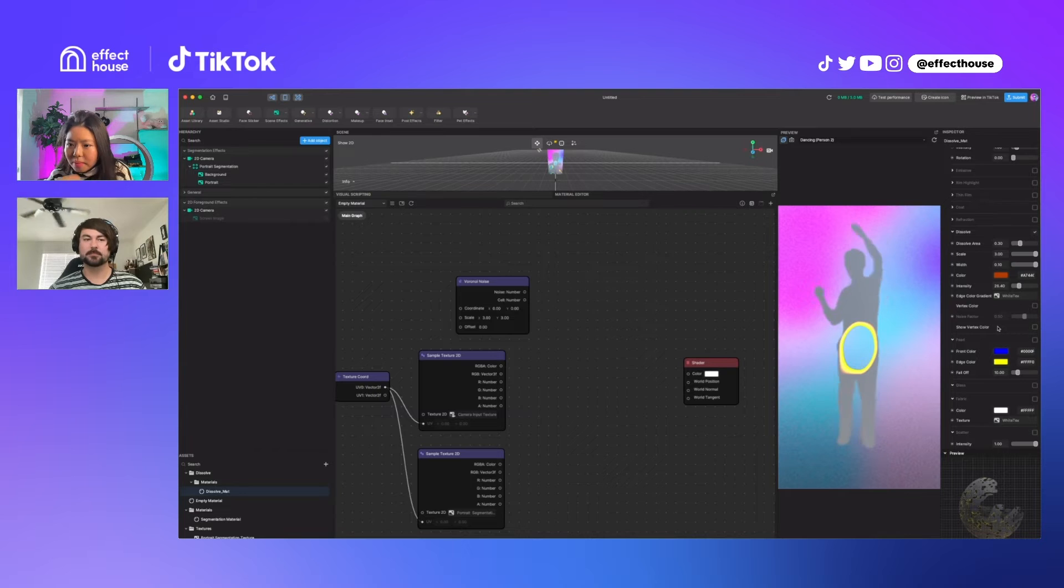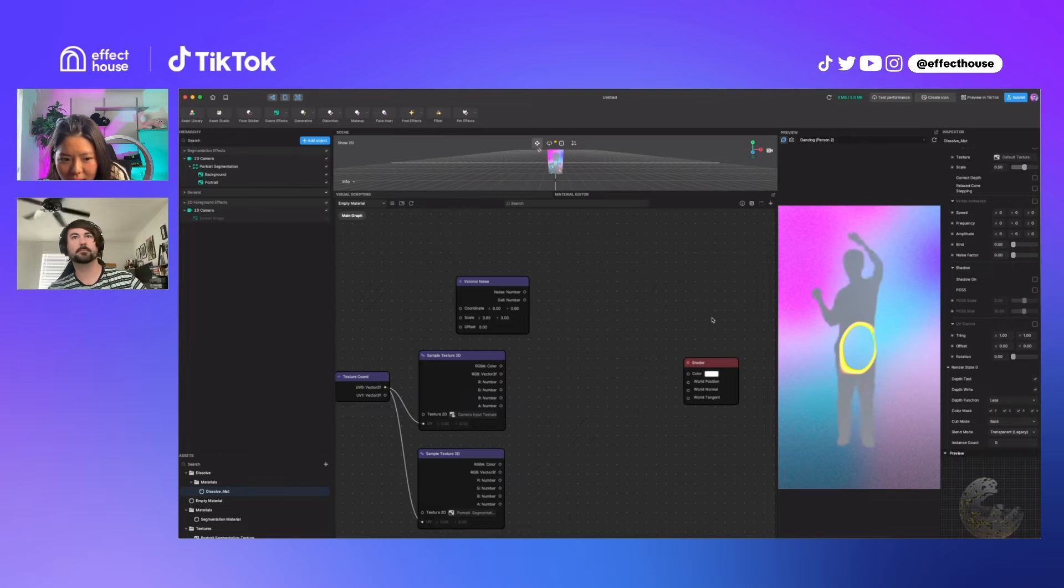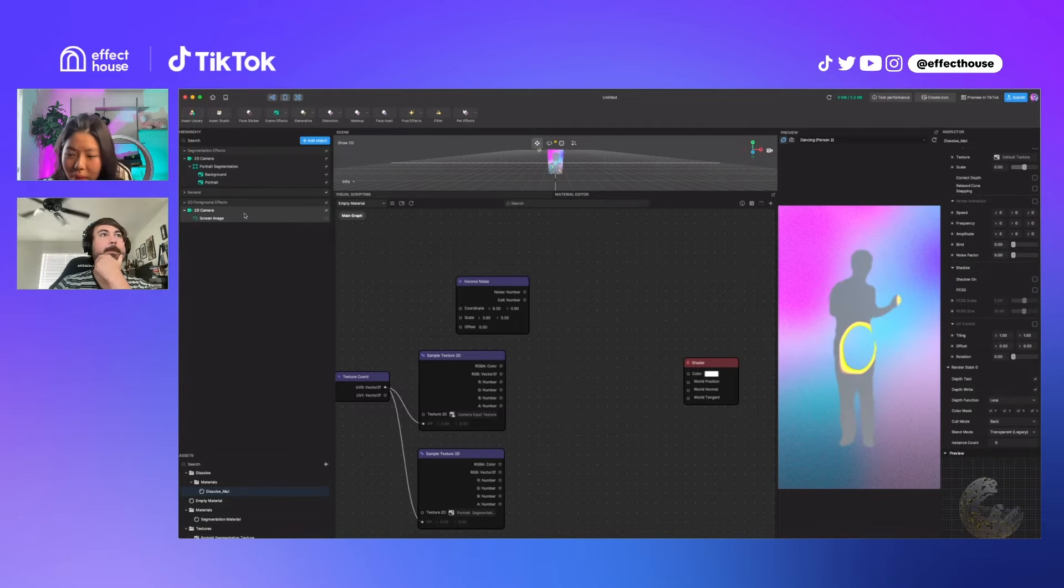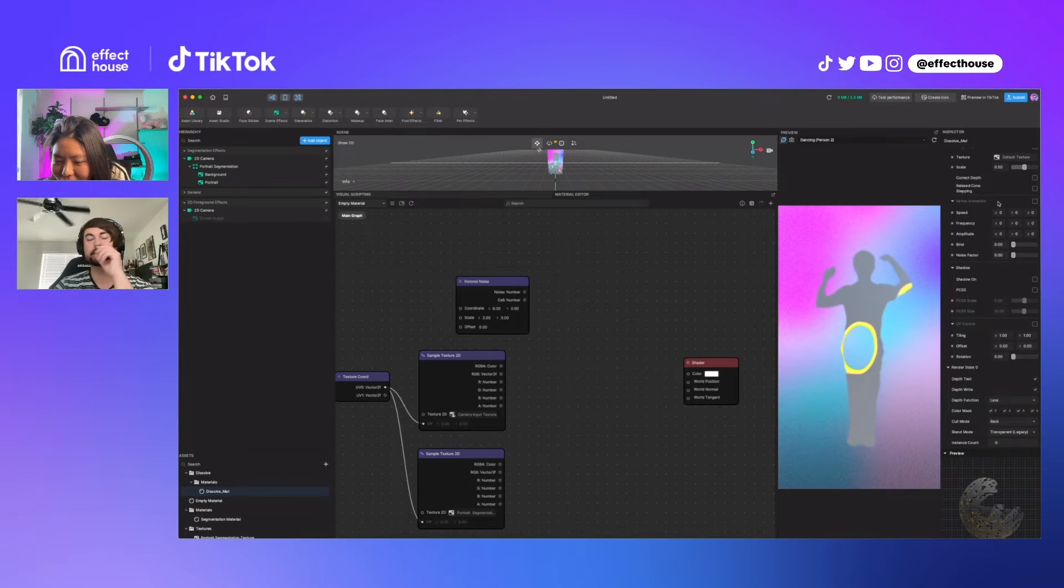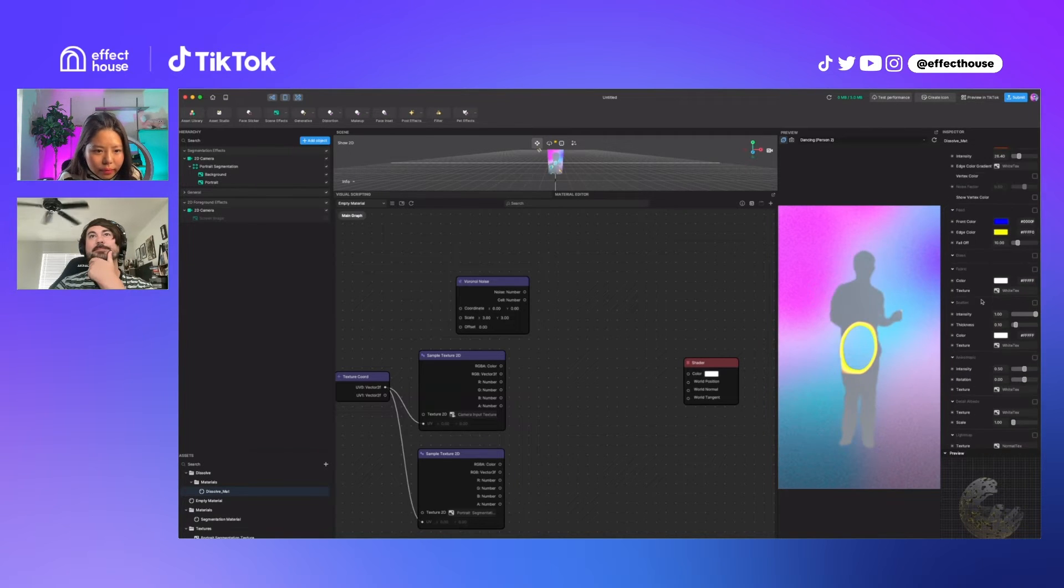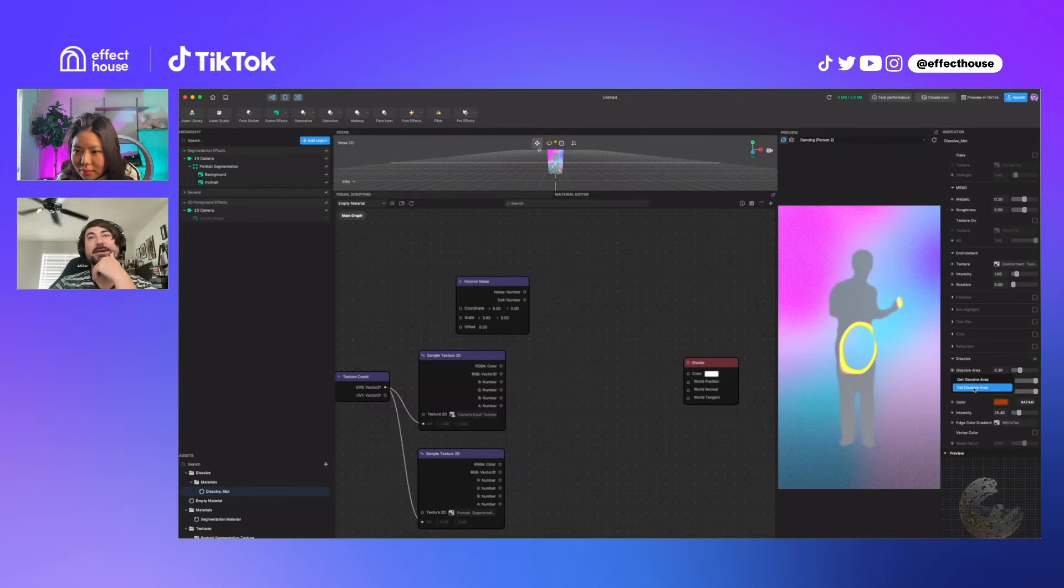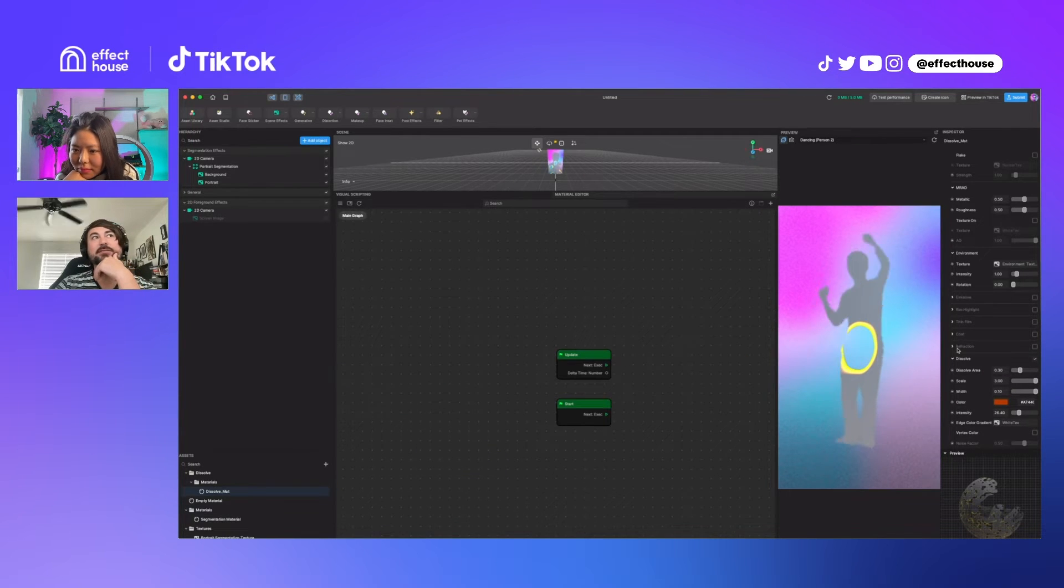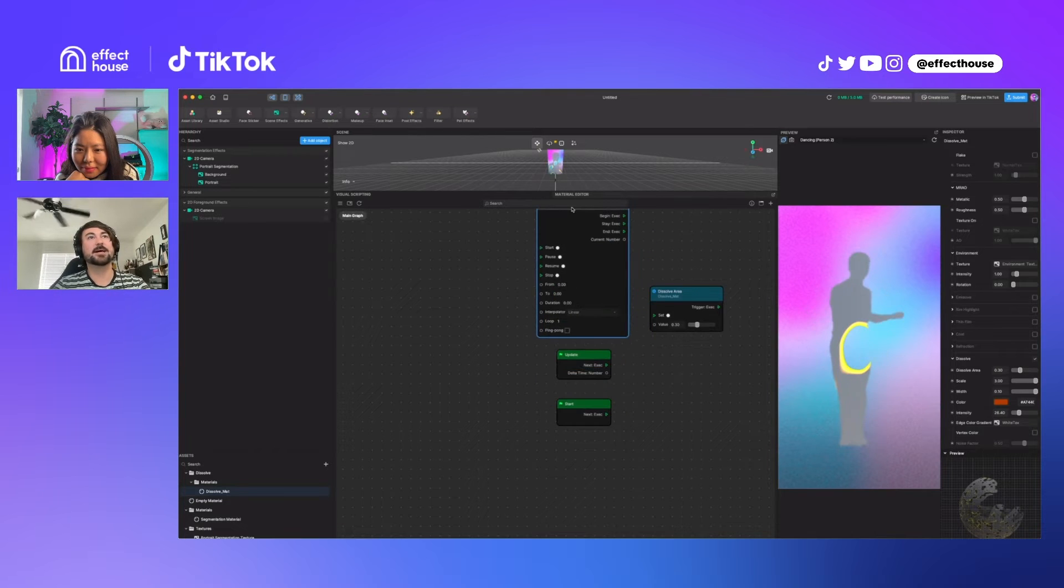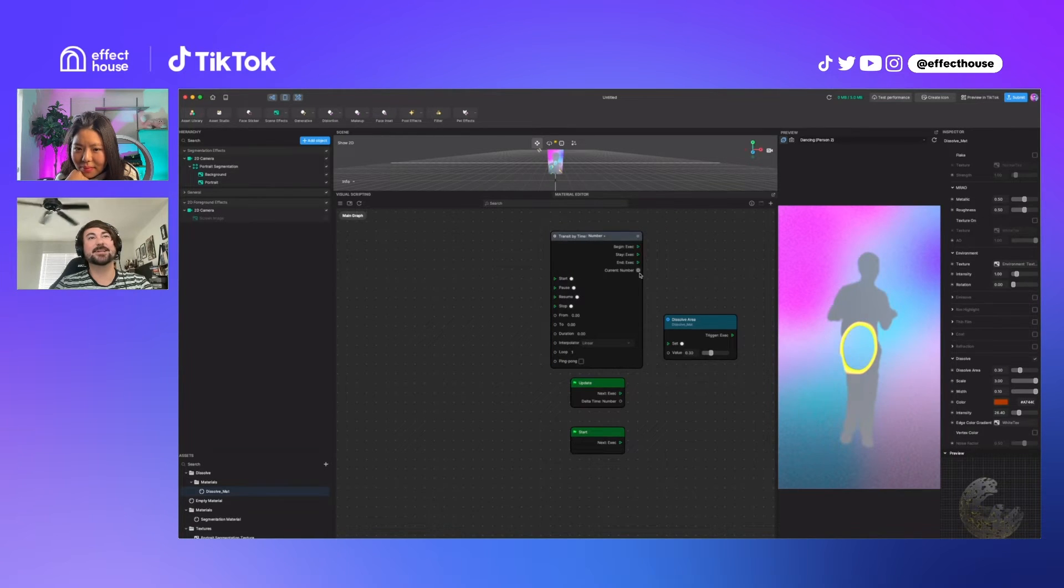Maybe after we connect it, I think we can animate the dissolve using transit by time or the time passing. Yeah, okay. So once you get it looking how you want, in order to grab that node you have to make sure your visual scripting window is open, not the material graph. Set dissolve area, and then yeah, we can just do a transit by time or a timer. I prefer timer for something like this because it has less stuff on the screen, but transit by time does the exact same thing.